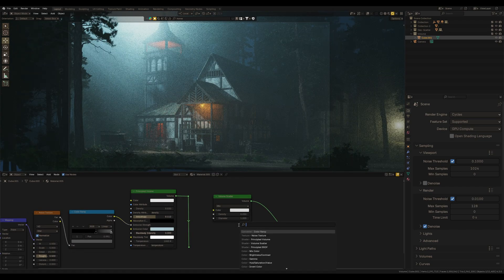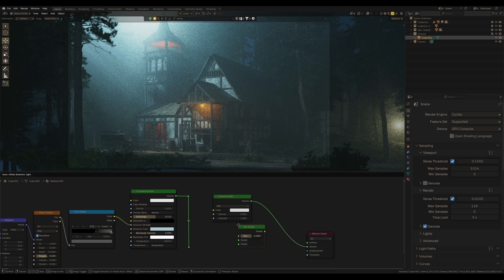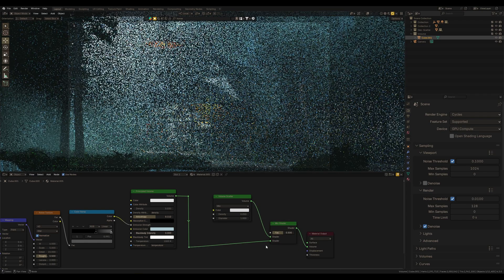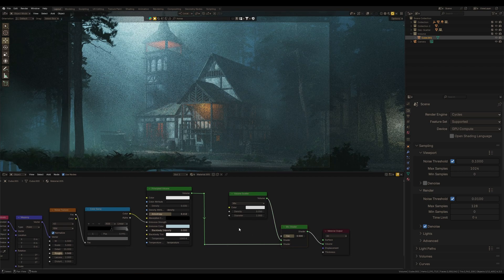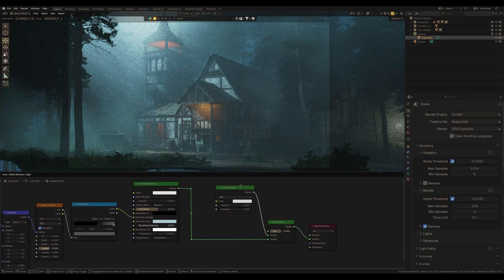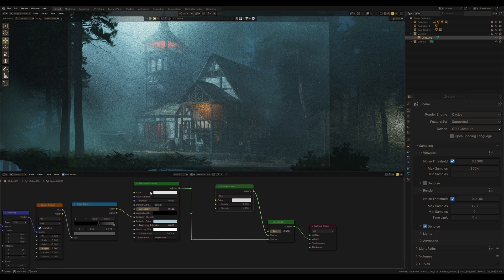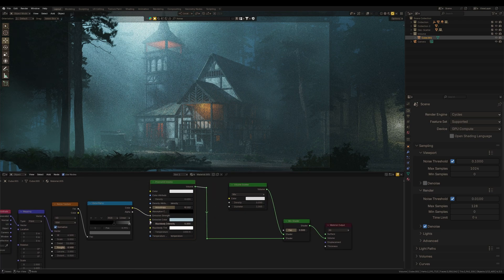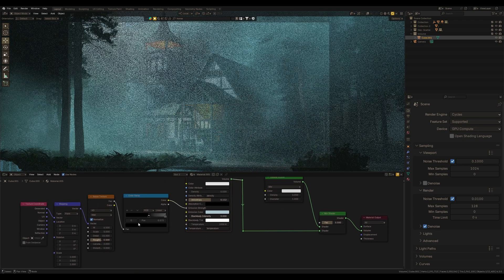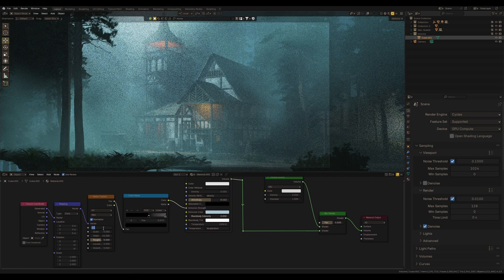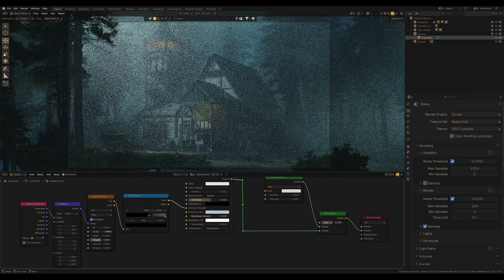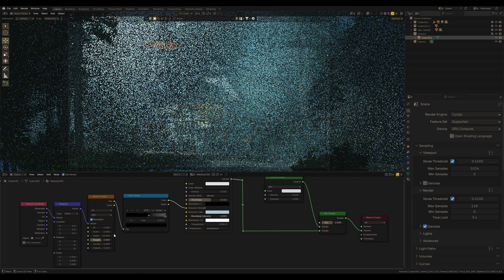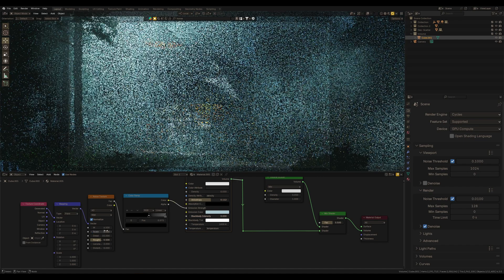Also, we can use these two volumes and mix shader to get absolutely amazing fog. In this case, we will have a new volume scatter to work as a global atmosphere. And the principled volume will add these details, making our atmosphere even cooler. We can add to the already ready-made volume scatter presets more effects, but already using a combination of two different volumes.